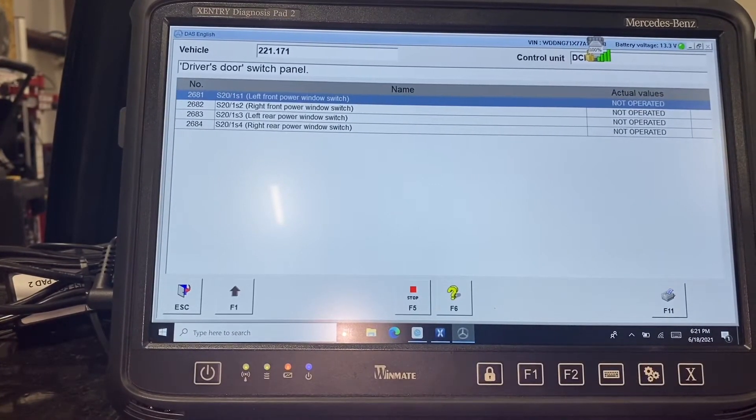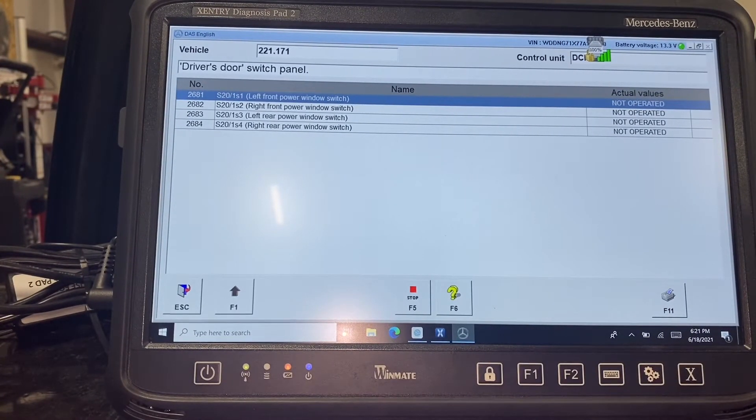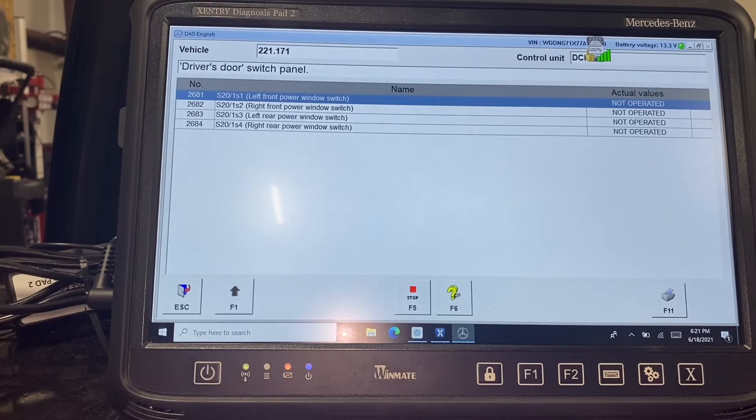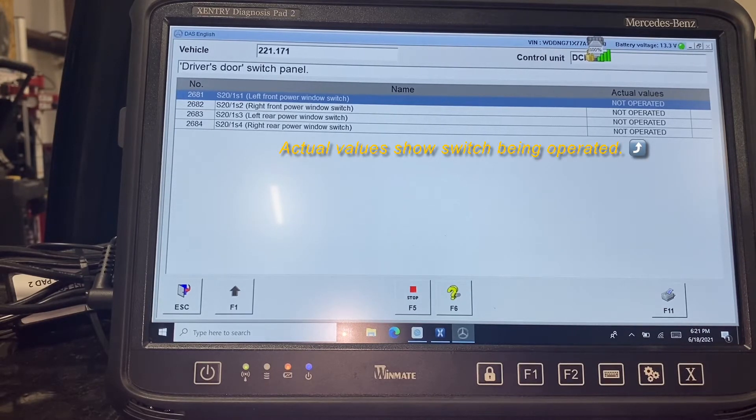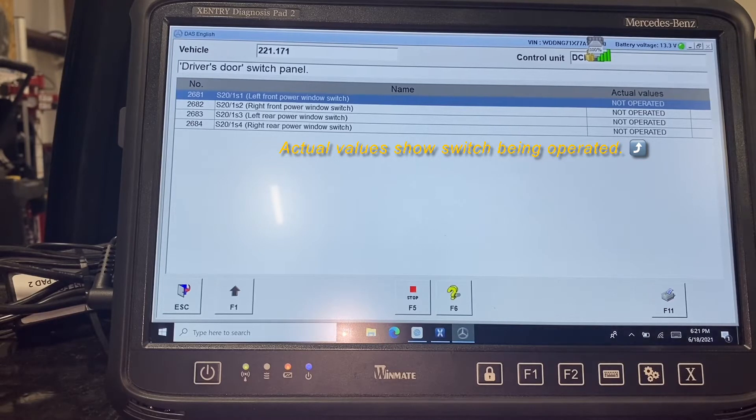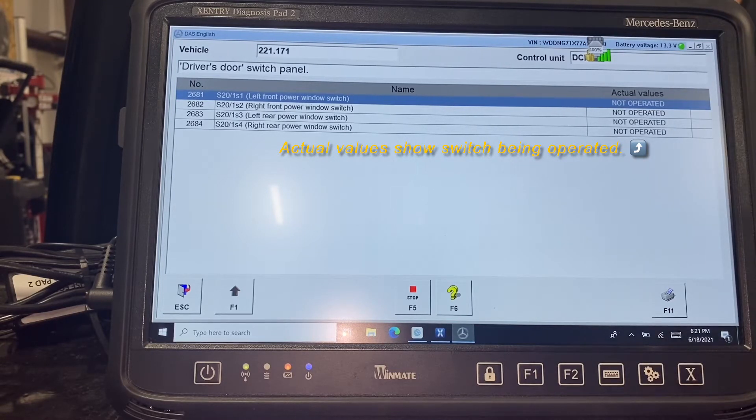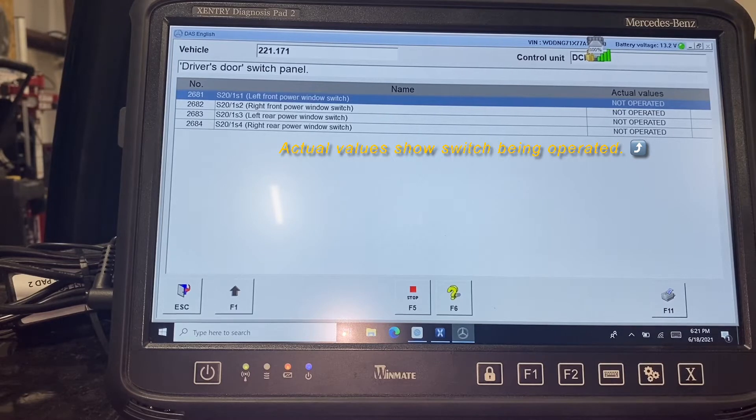First thing we did was check the fuses. All the fuses were fine. So we go into our data display using our Xentry diagnostics and we can see the status of the window switches. While we operate the switch, we can see that it goes down and up, so we know that the switch panel is good.